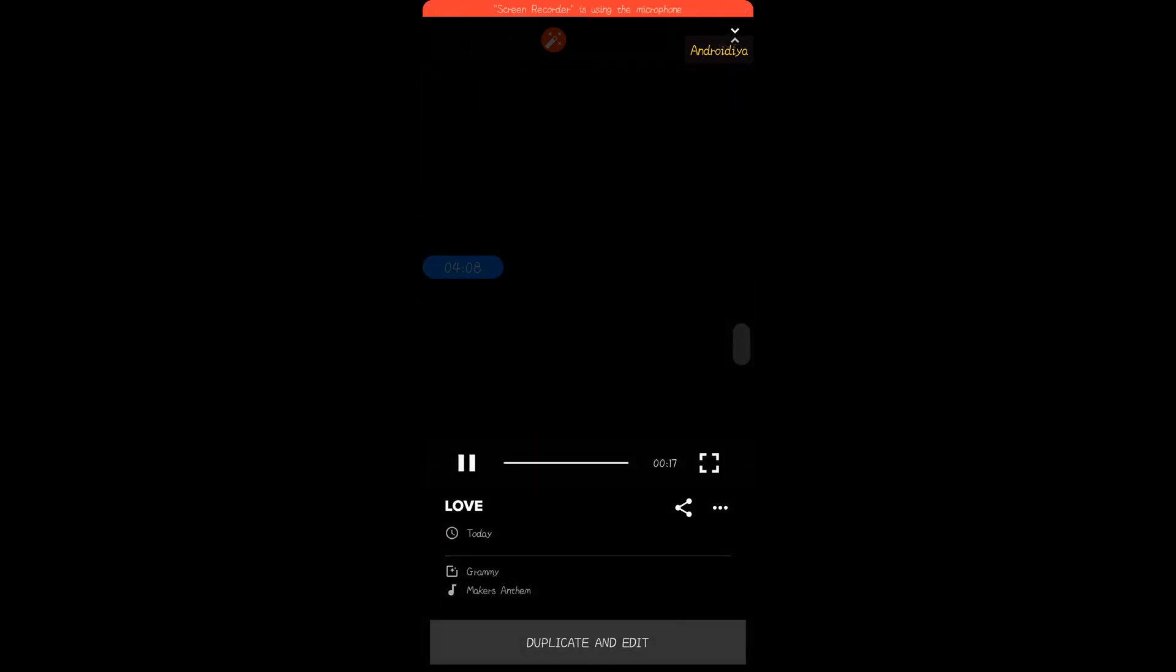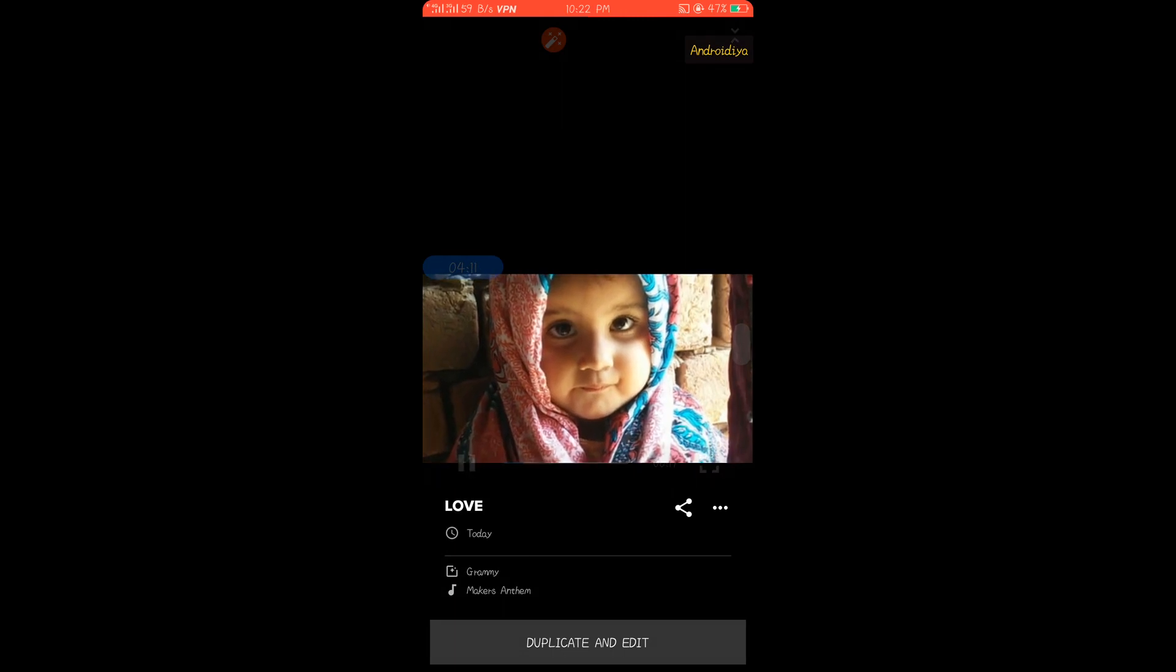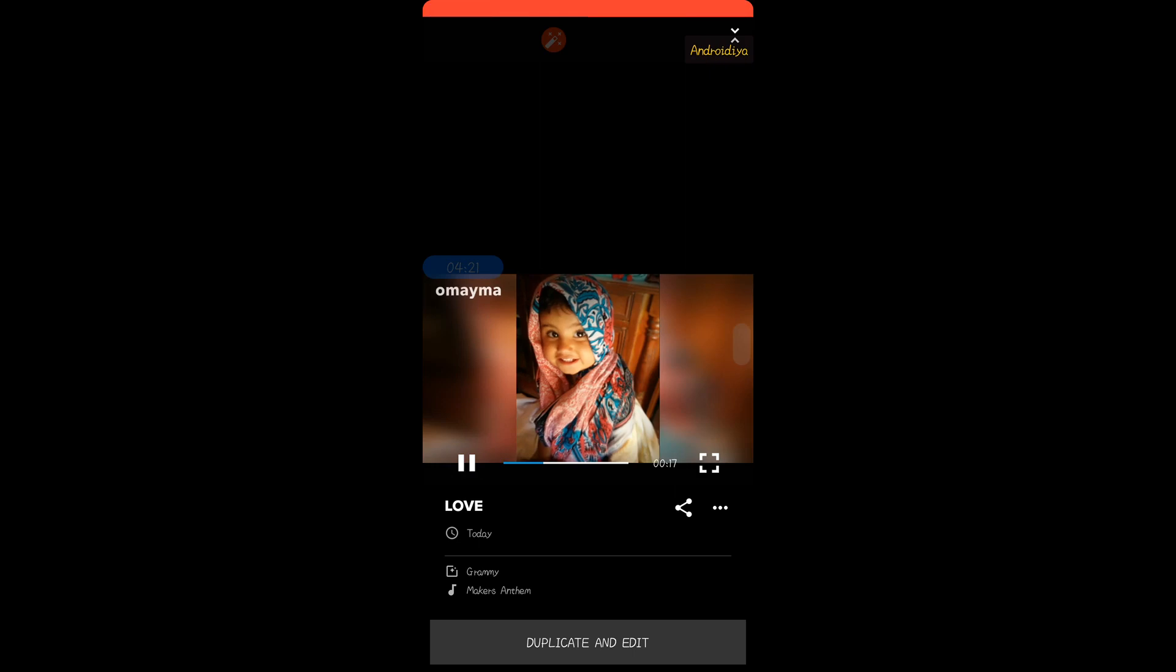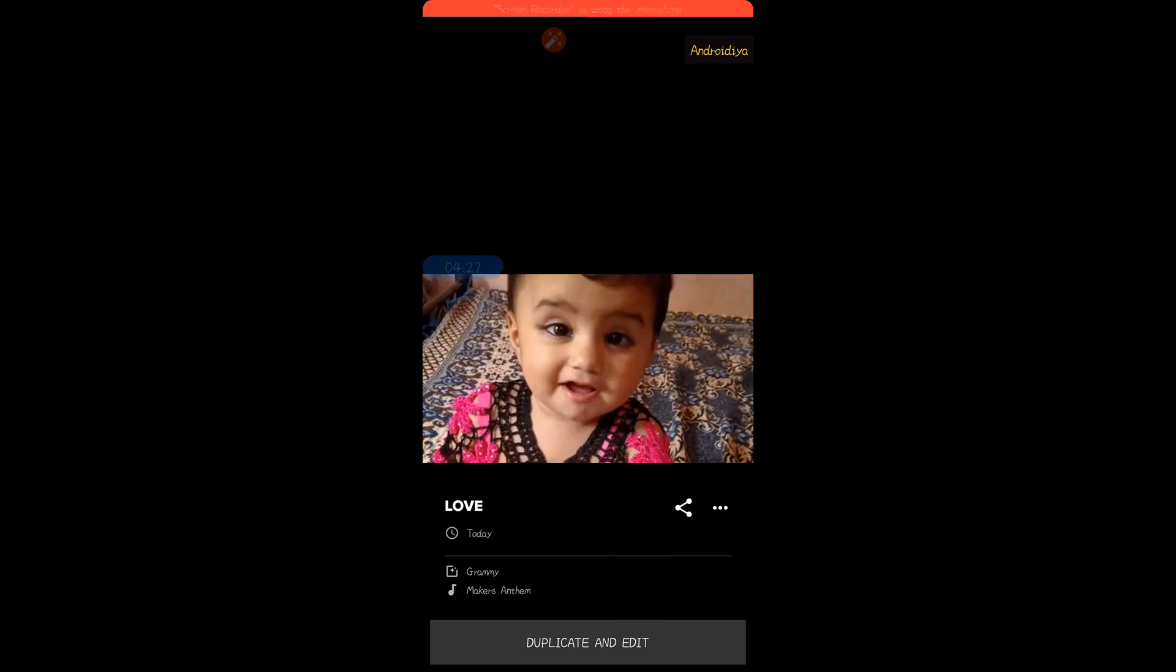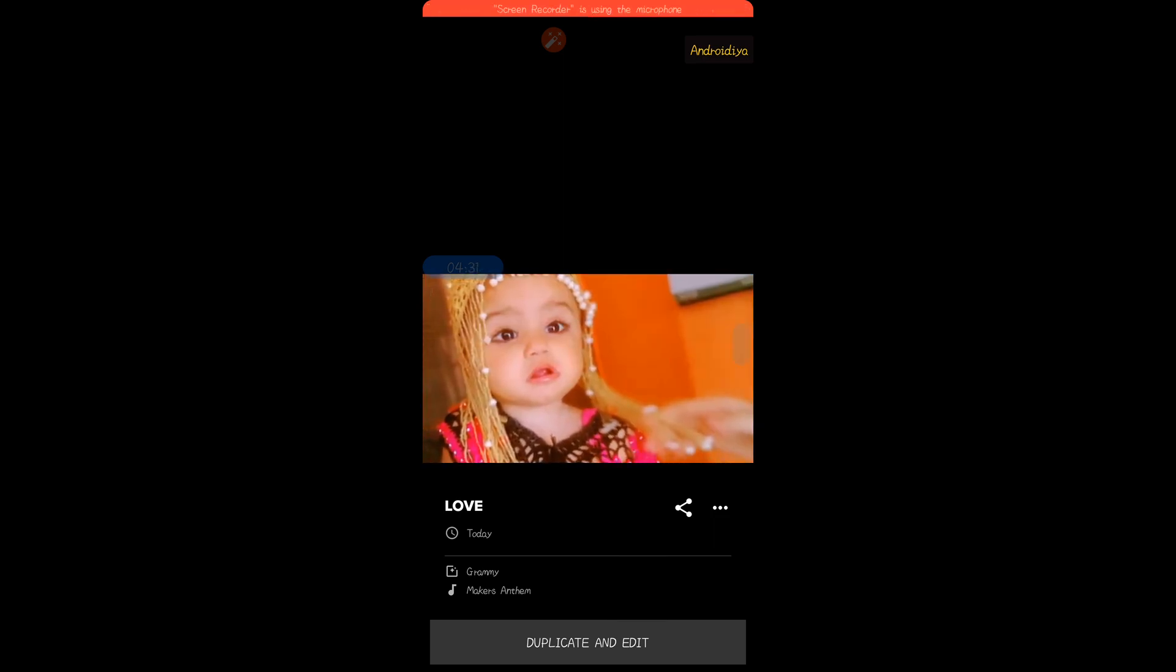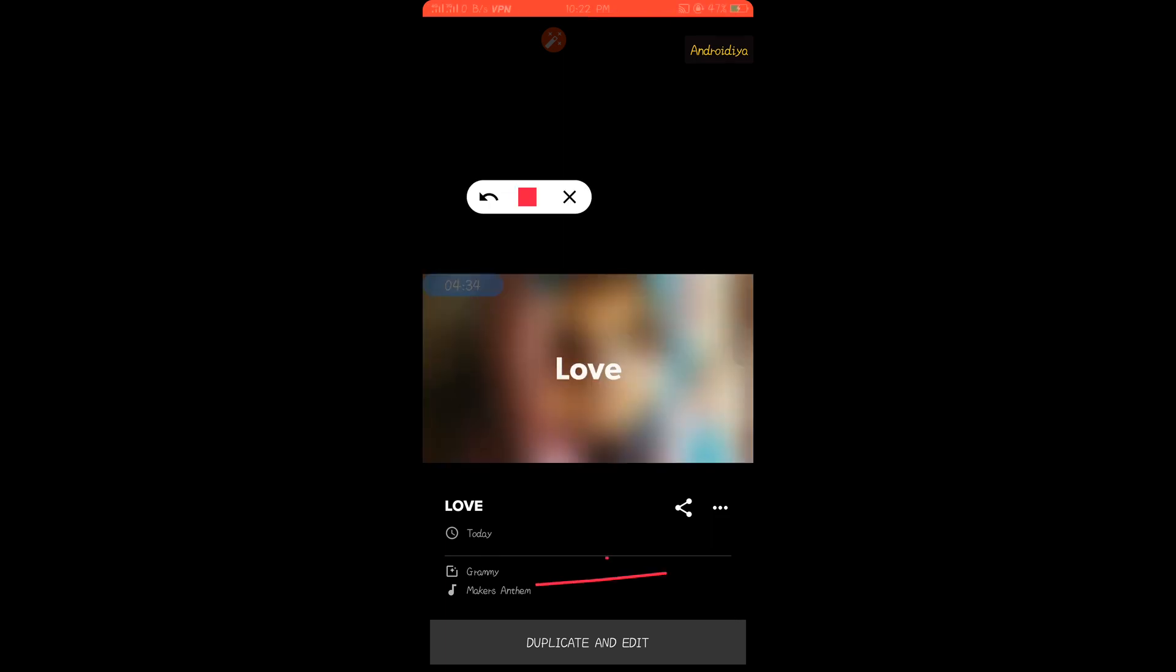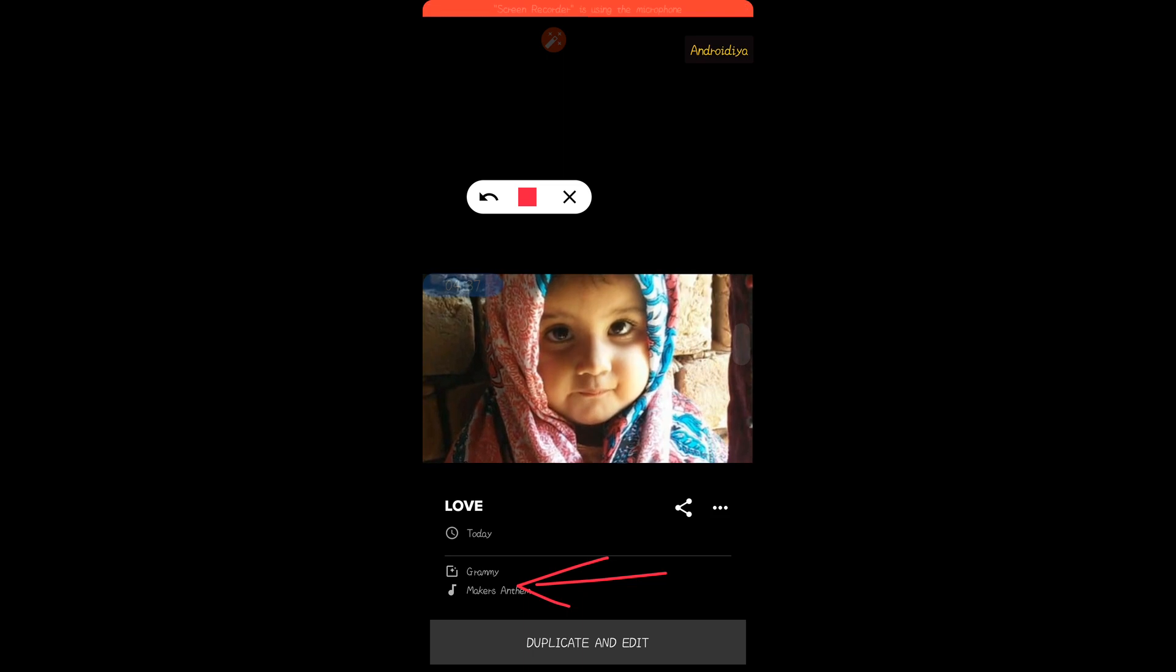The video is ready, so you can save this video. I have just removed the audio from this video for copyright issues, but you can also add your custom music. We have other options, and you can see the name of the video.